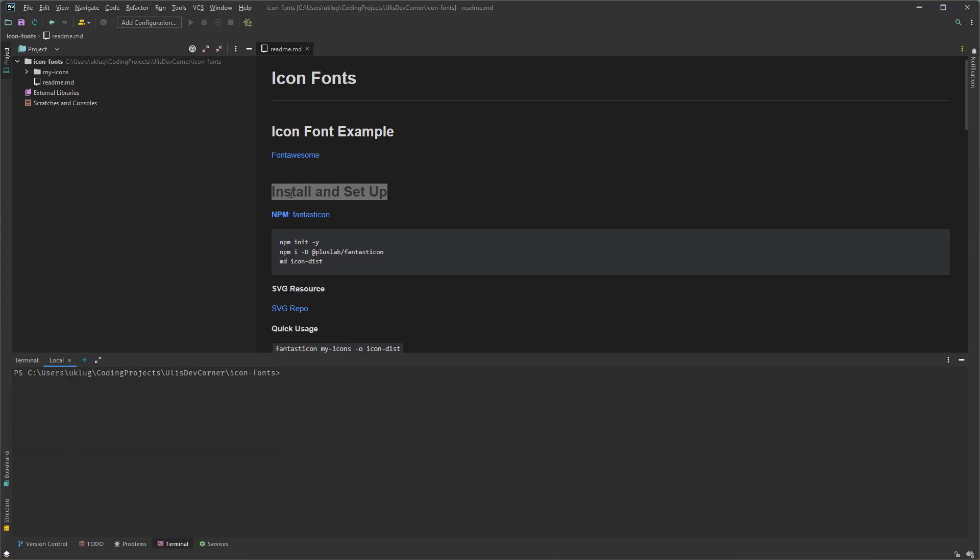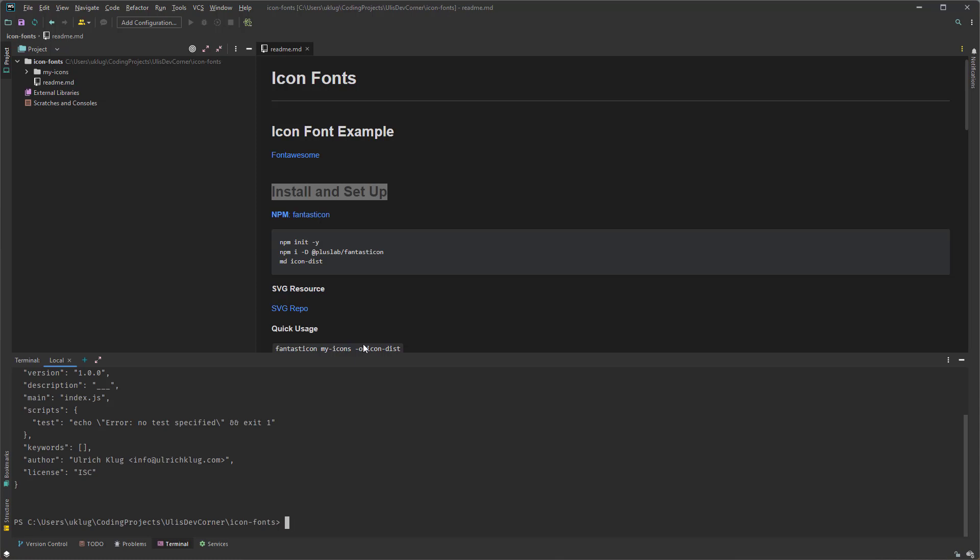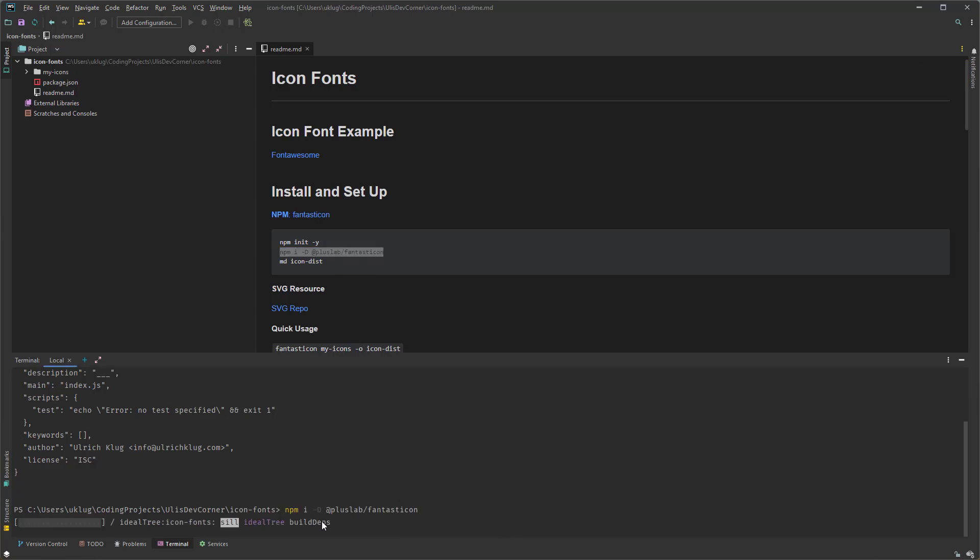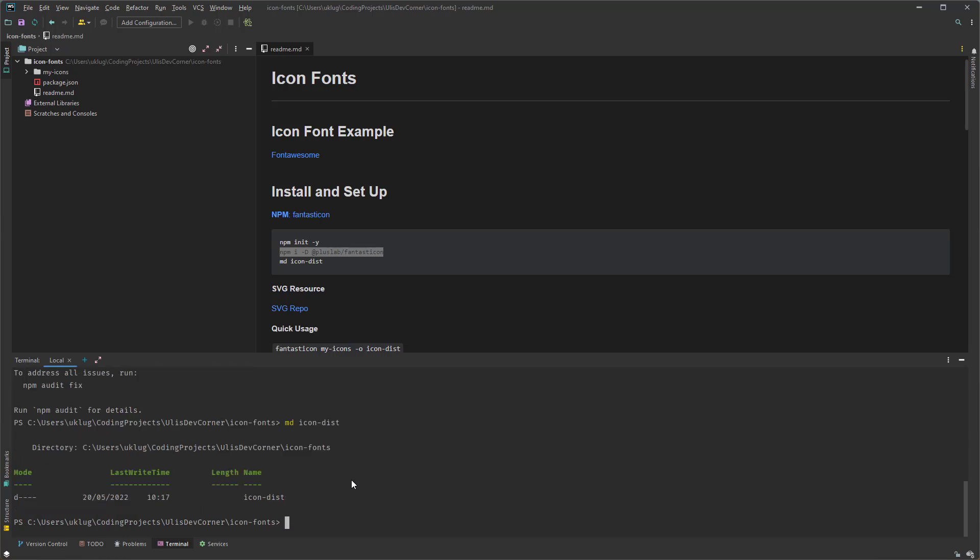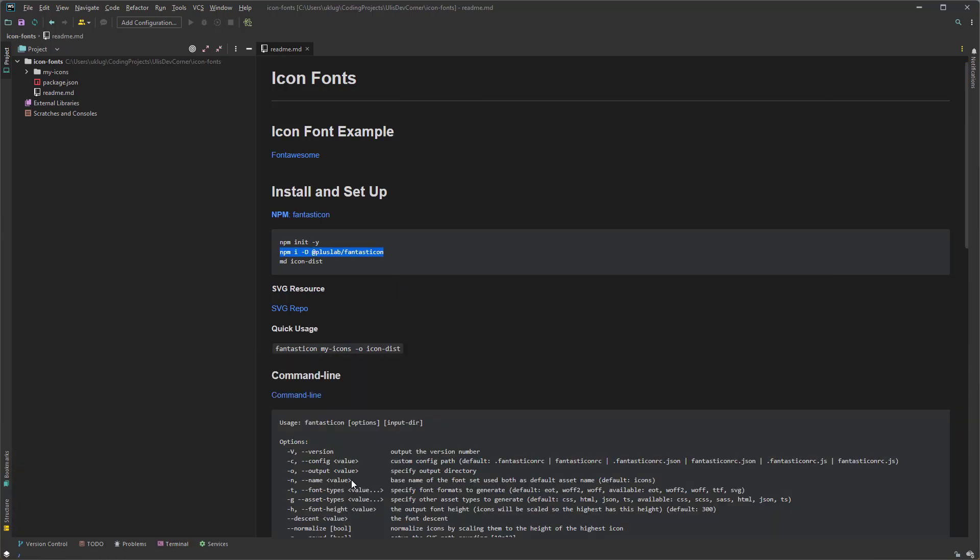Let me clear the screen. First we initiate npm with npm init and then hyphen y. And the hyphen y is to confirm the default or the custom settings. So let me run this one. The next one we install the package Fantasticon and we can copy and paste it here. So the installation is successful and we got four high vulnerabilities, which is basically not a problem here.